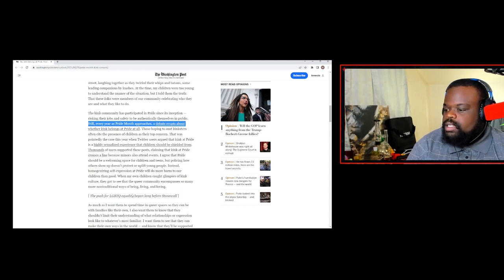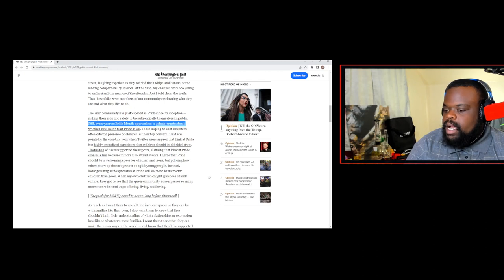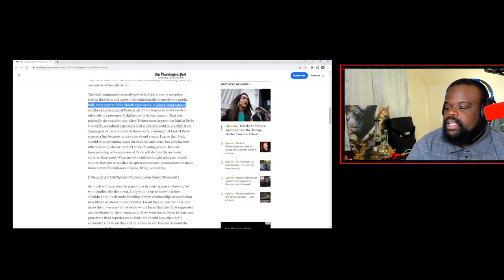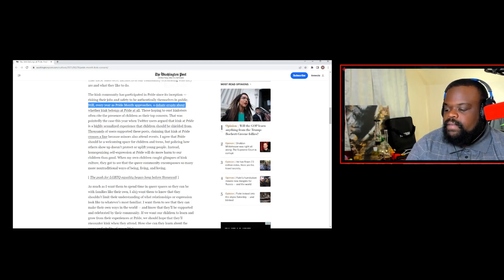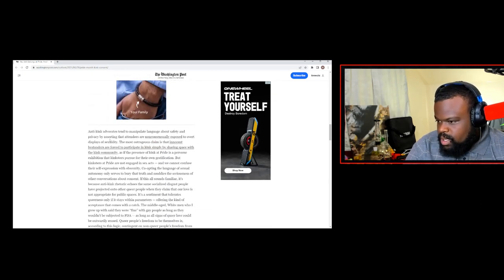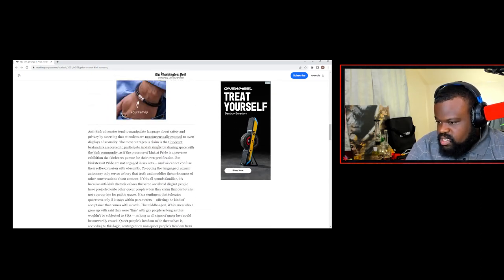When my own children caught glimpses of kink, they got to see the queer company and competence in so many more non-traditional ways of being, living, and loving. Okay. All right. Get to your point.